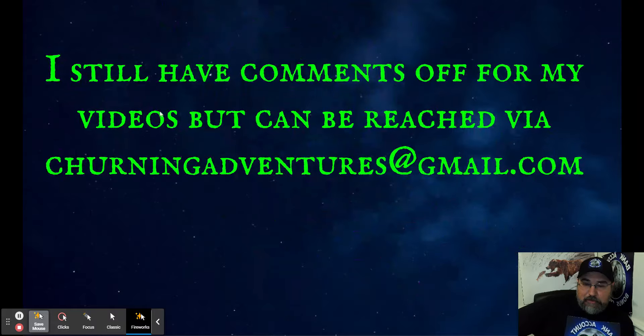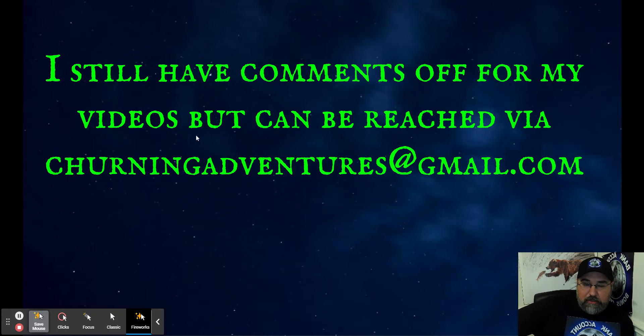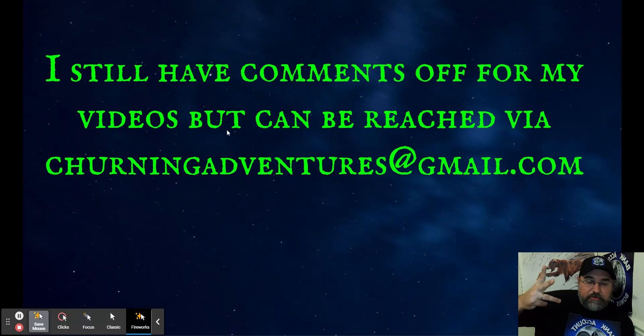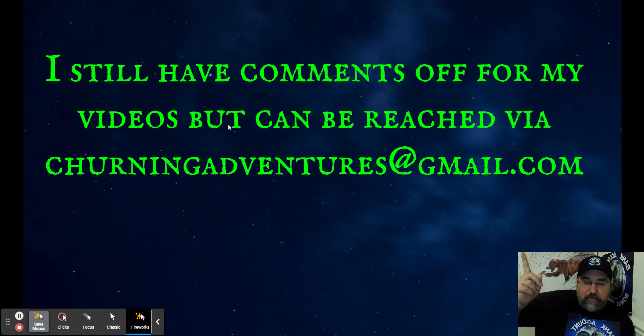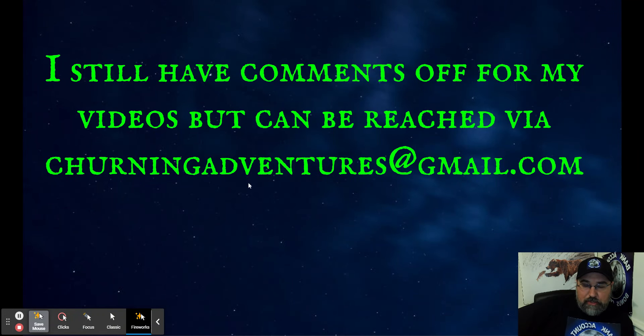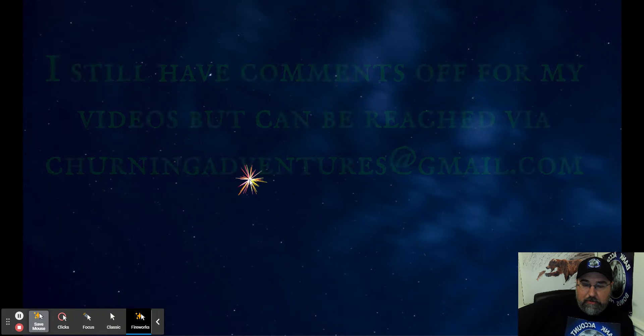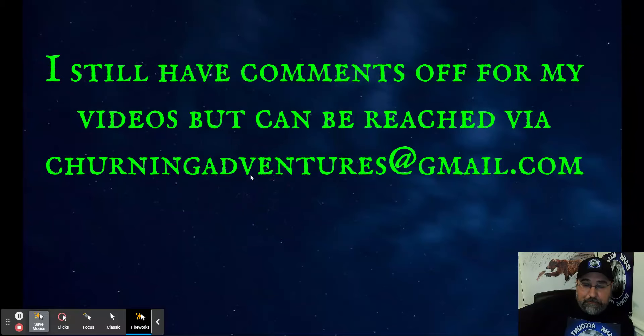I still have comments off for these videos. But if you have any questions, comments, concerns, complaints, criticisms, email me, churningadventures@gmail.com and I'll get back to you.